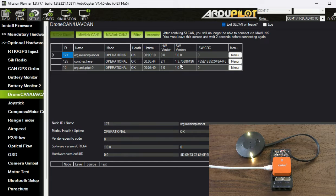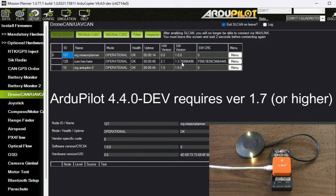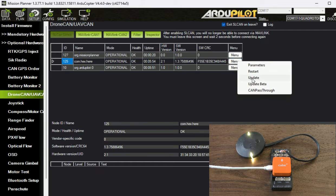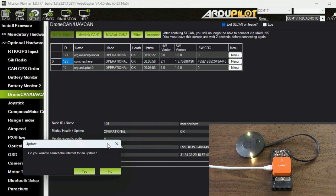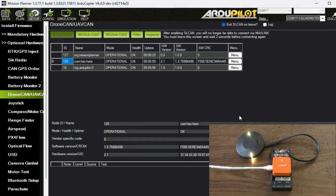We're going to look over here at the software version. So this is version 1.3. To be compatible with 4.4 I need 1.7. So I select menu and update, then it shows me this: do you want to search the internet for an update? I say yes.